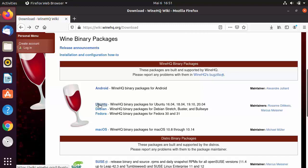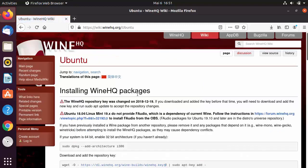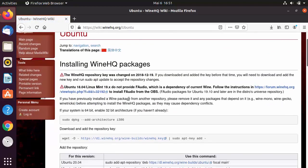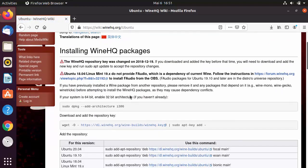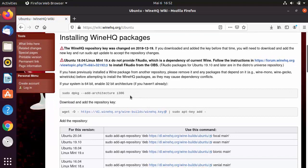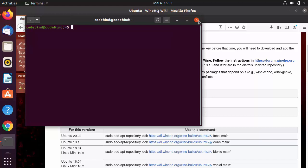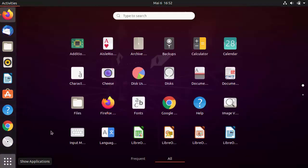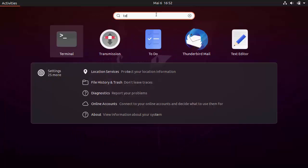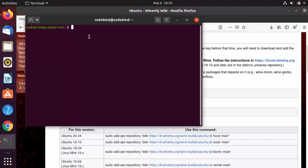Since we want to install Wine on Ubuntu, I'm going to click on the Ubuntu option. The installation process is straightforward — just follow the steps given here. First, open the terminal by pressing Ctrl+Alt+T, or by clicking on Show Applications and searching for Terminal.